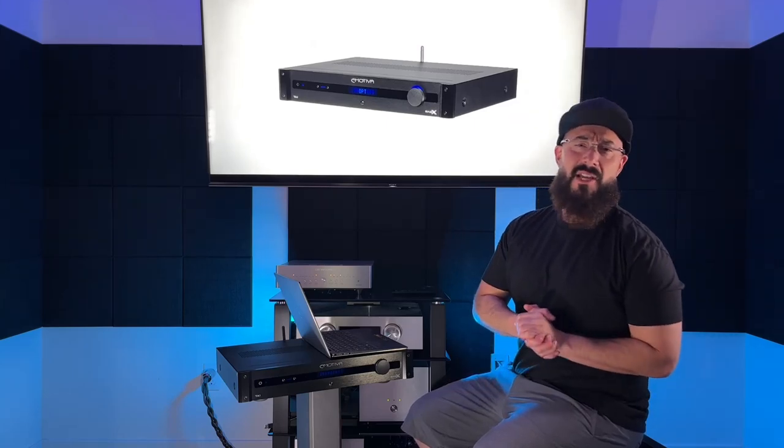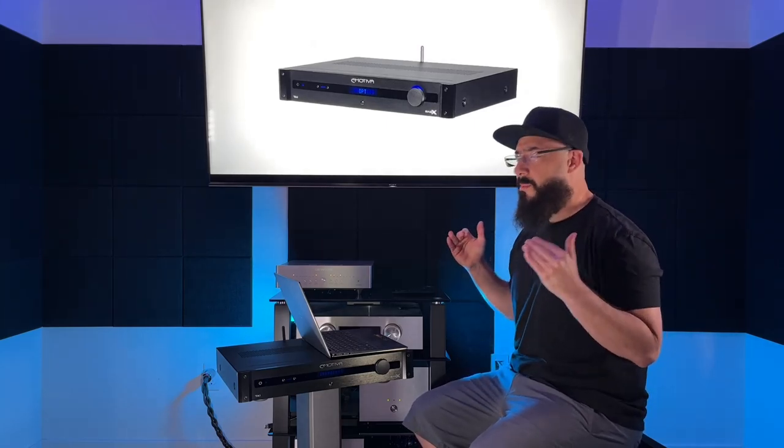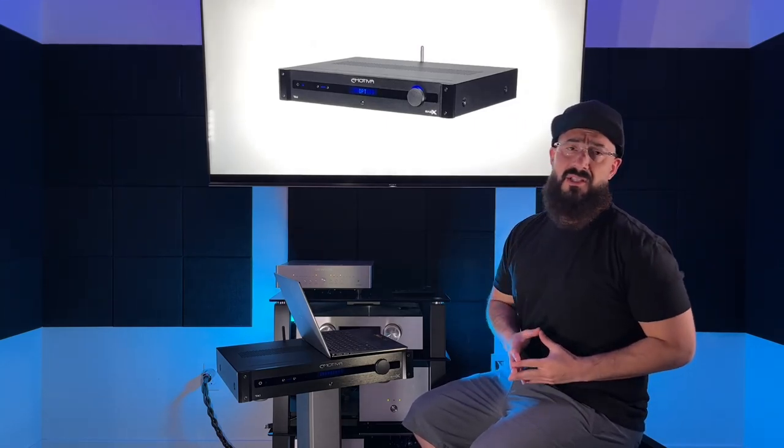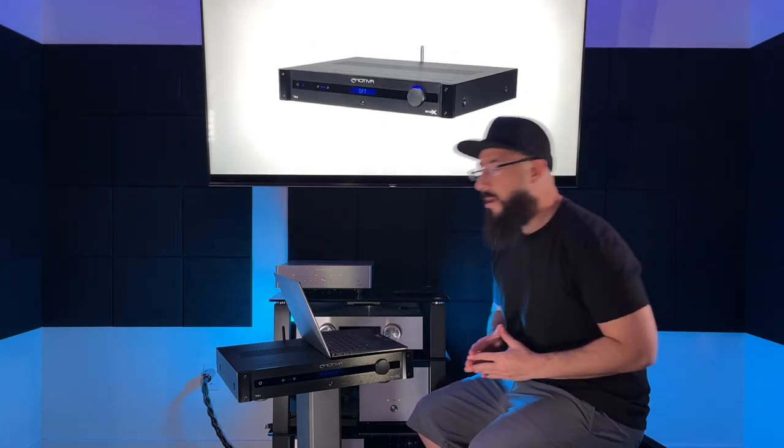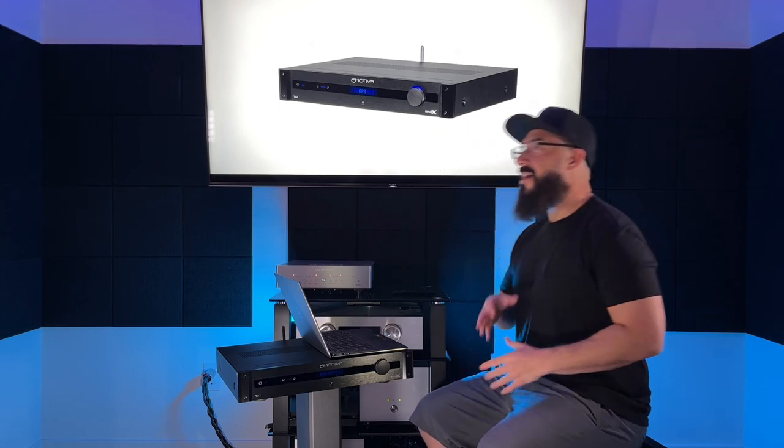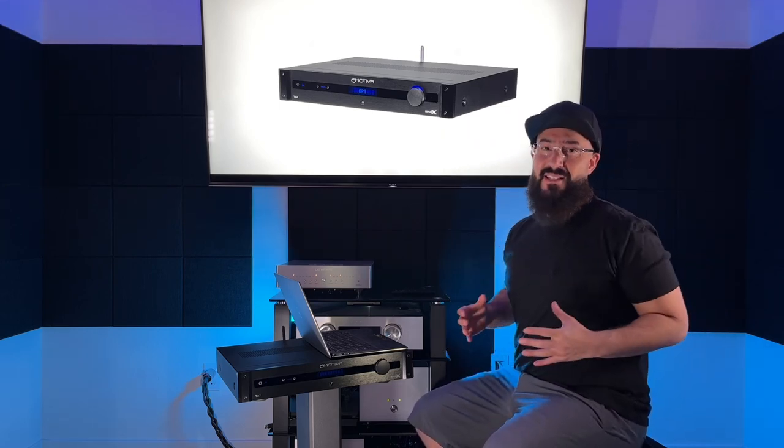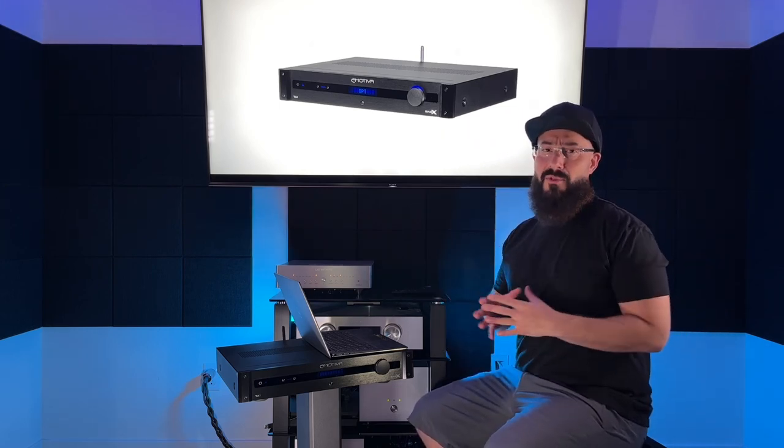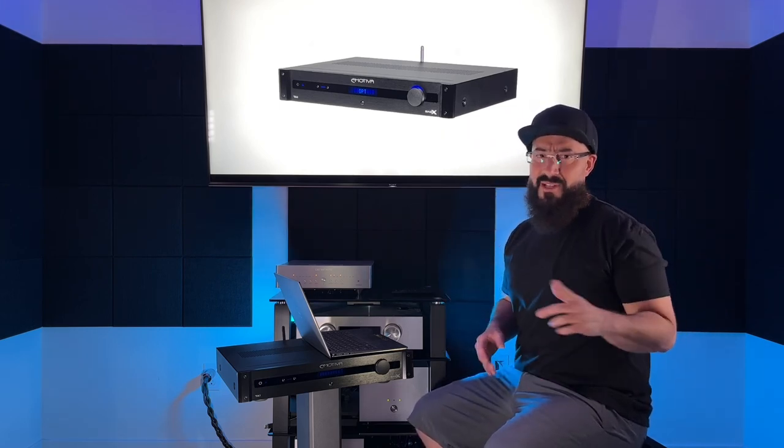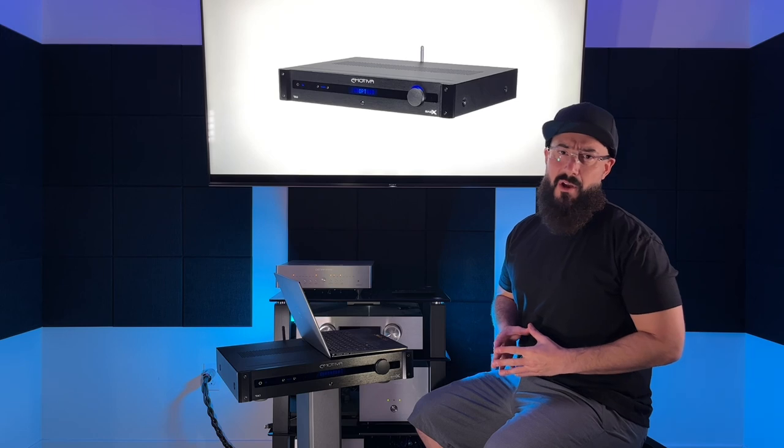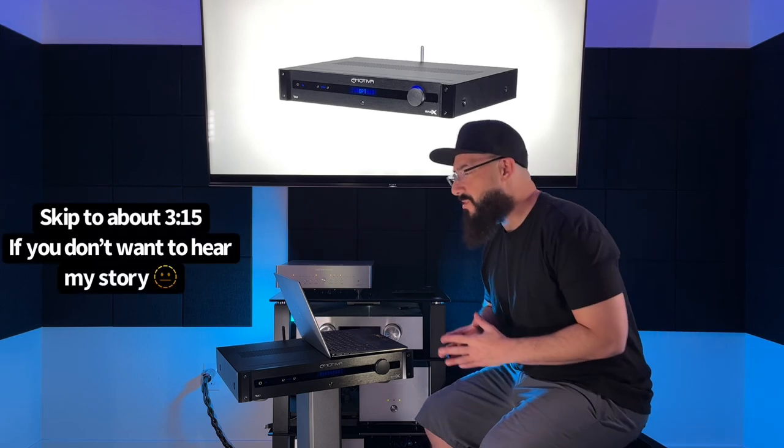What's up guys? Welcome back to the channel. Today we're going to talk about the Emotiva TA1 Integrated Amplifier and I got to be honest, Emotiva, it excites me. I love the brand as a whole and I'm going to tell you a quick story on why before we jump into this review.